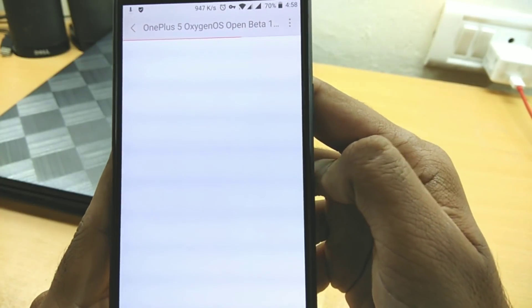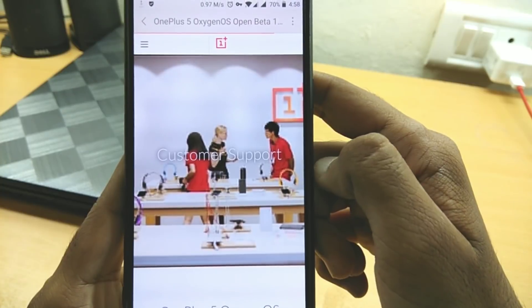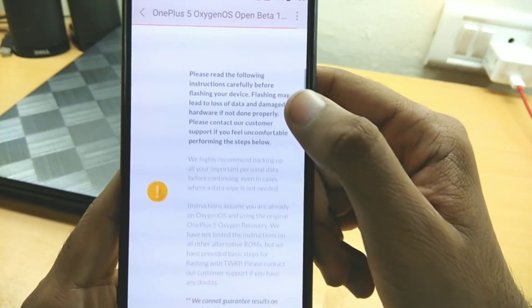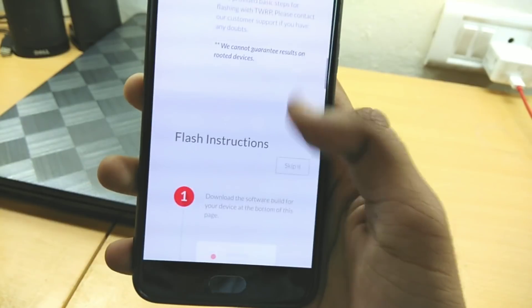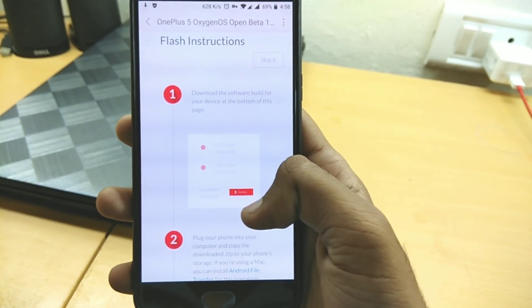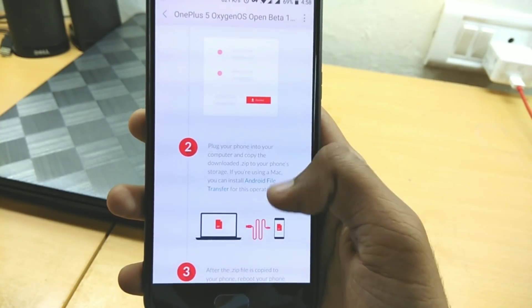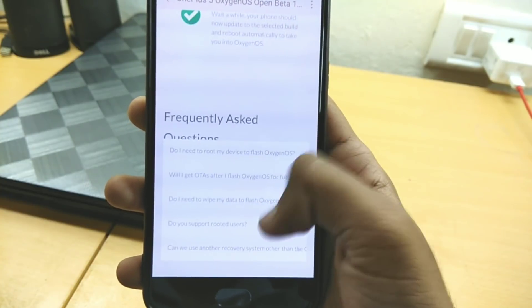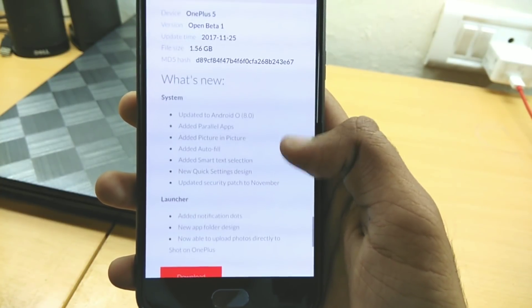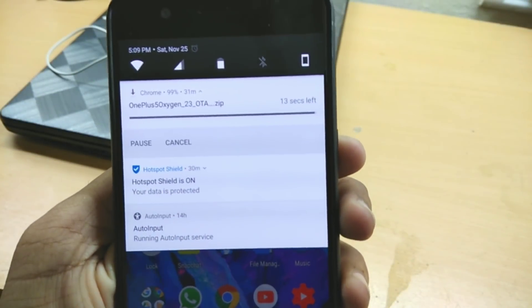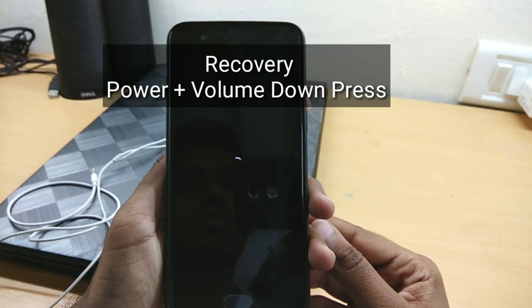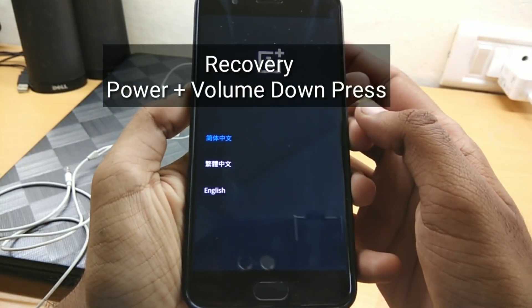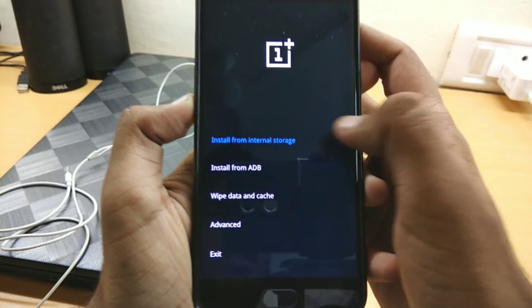Simply read the instructions and click the link — it will redirect to the OnePlus official site where they uploaded the OnePlus ROM, along with guidelines and customer support. Read the flash instructions carefully, then download the ROM, which is 1.56 GB. Once downloaded, turn off your phone and boot into recovery mode. In recovery mode, select English and then 'install from internal storage.'